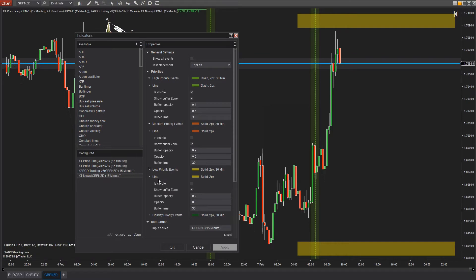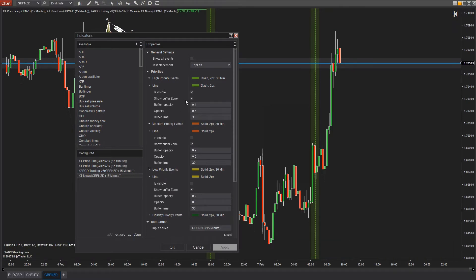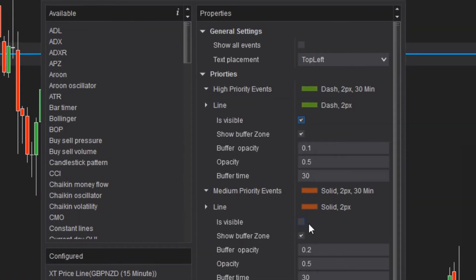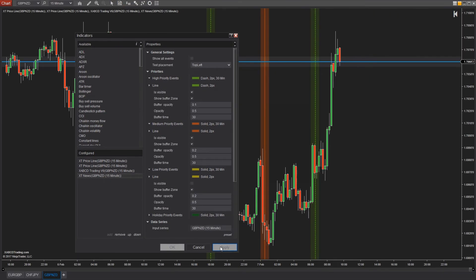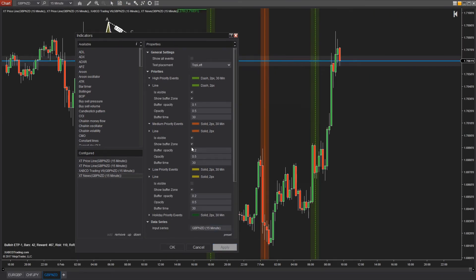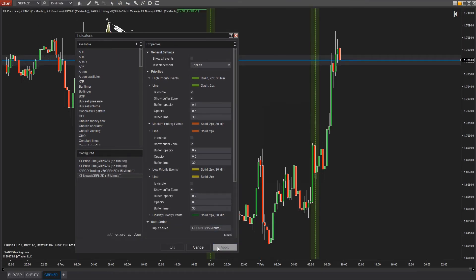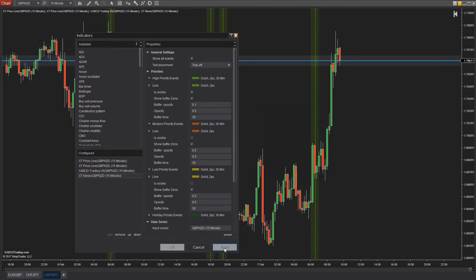You're going to have a choice on what you want to make visible. Do you just want the high priority impact alerts, or do you want the medium and low alerts as well? Futures traders, what you can do is hit that all events button here so that you can see all the news alerts on your charts.